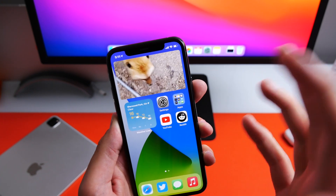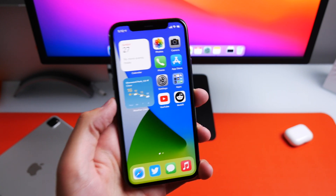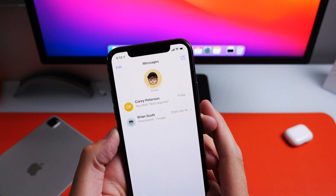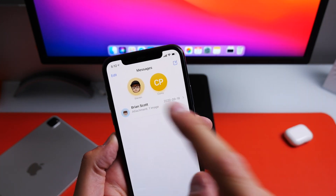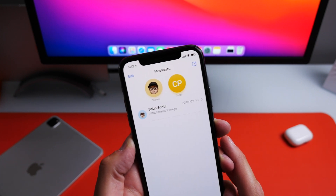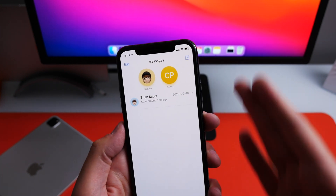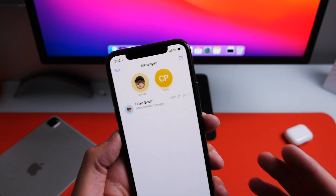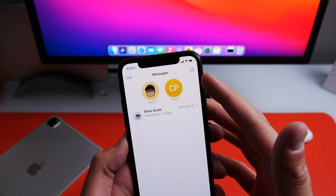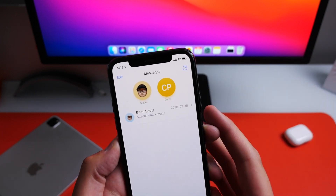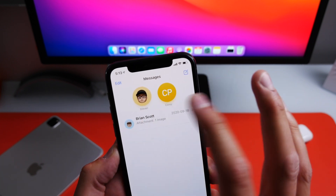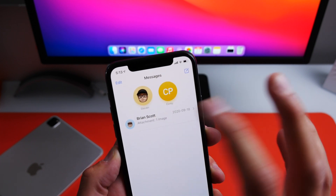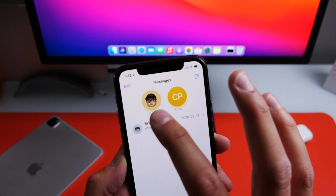All these features work exactly the same for FaceTime calls as well. If you have a lot of messages on your phone, you can pin messages at the top of your screen by swiping all the way from left to right — that person will be pinned at the top of your message list. You can pin up to nine conversations at the top. You also get extended features: if someone you've pinned is typing a message to you, you'll see the typing indicator right on their pinned image without even opening the message.